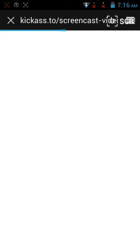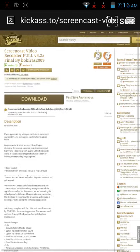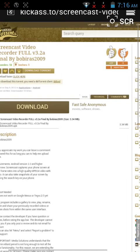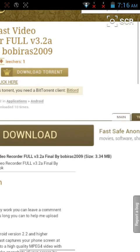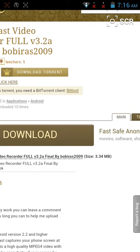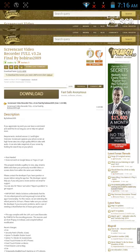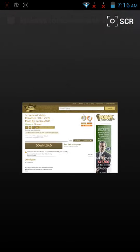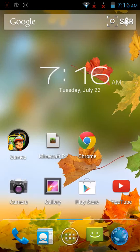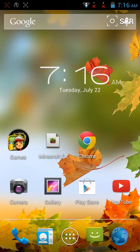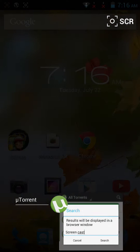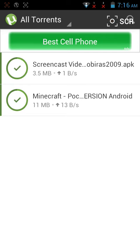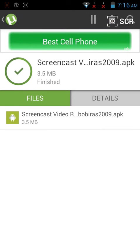It will take you here, and you want to download right here. Click on the torrent download, and when you go here it will say add, and you should add it.